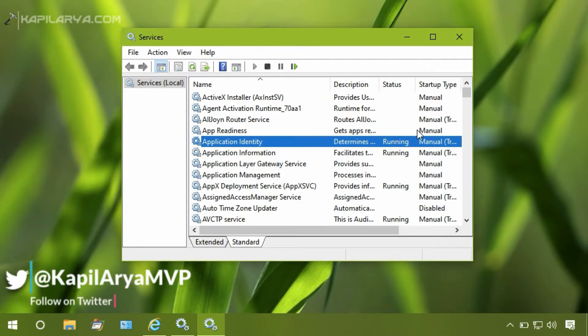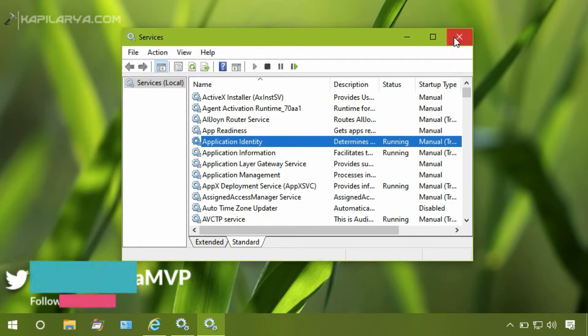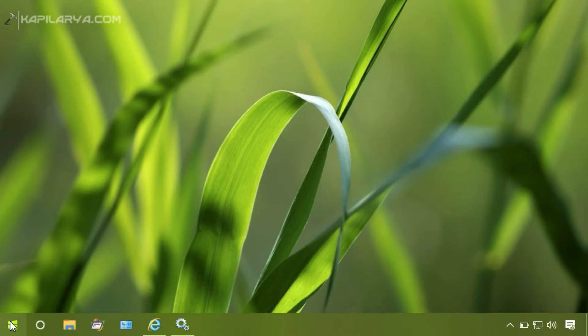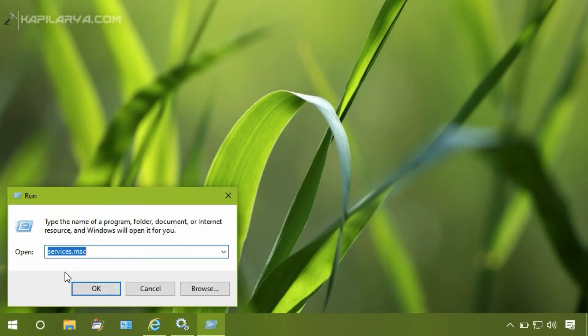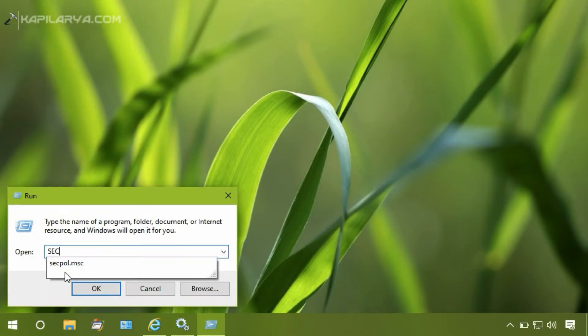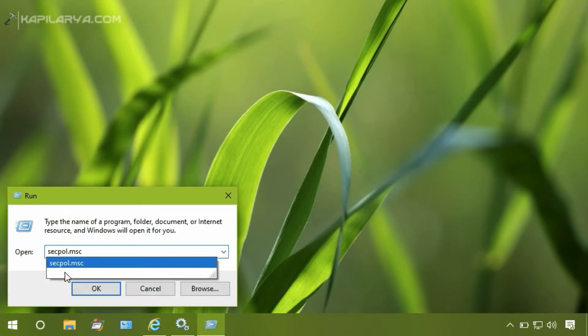Perfect. The service is now running. So we will now open Local Security Policy Editor. So we'll type secpol.msc command in Run and click OK.